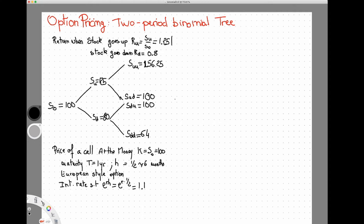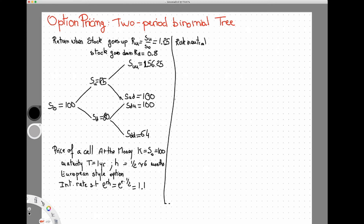The interest rate is such that for one period — e to the power of r times one-half — if I borrow one dollar I'm going to have to repay $1.01. That's the setup of the problem. To solve this using the risk-neutral pricing method, I need to find the probabilities p and one minus p of going up or down.